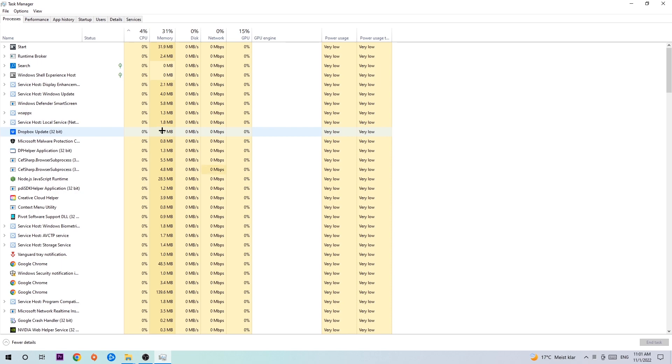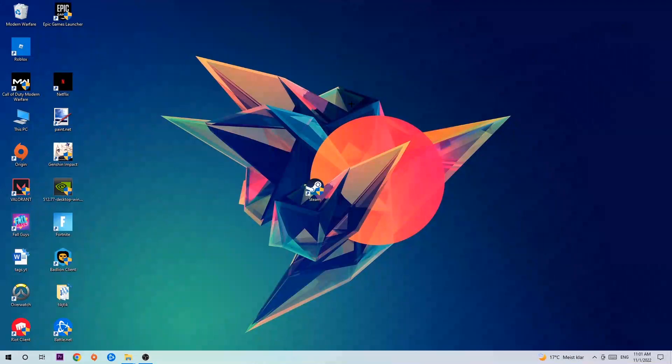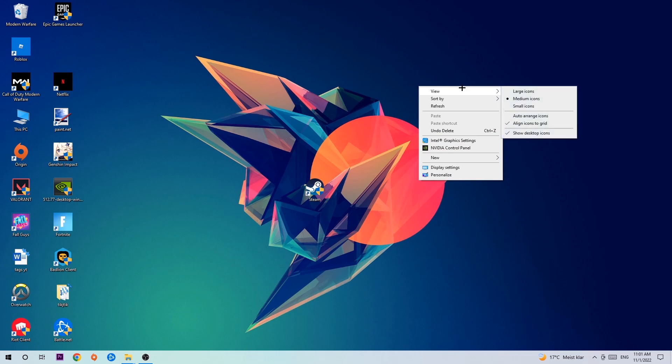Once you've finished with that, end the task manager and afterwards search for an empty spot on your desktop. You're going to right-click and simply navigate to the very bottom where it says display settings.